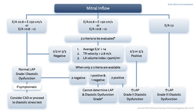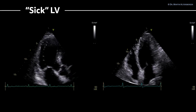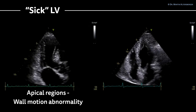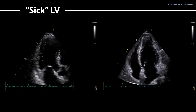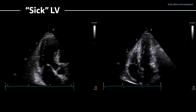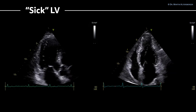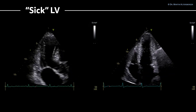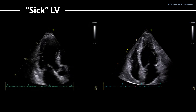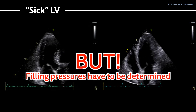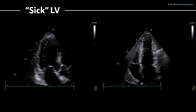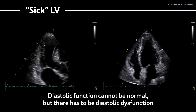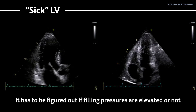Before we dig deeper into this topic, I want to show you possibilities when the left ventricle is sick. Here I have several examples. The first one on the left-hand side, you can see there is a regional problem in the apical regions — a wall motion abnormality. This is a patient with an infarct, an LAD problem, with reduced ejection fraction. Even though the basal segments are a bit hypercontractile, we have diastolic dysfunction. On the right-hand side, we see another possibility where we probably have normal left ventricular ejection fraction, but we still have to determine filling pressures. In this case, the left ventricle is sick, so diastolic function cannot be normal — we just have to figure out if the filling pressures are elevated or not.